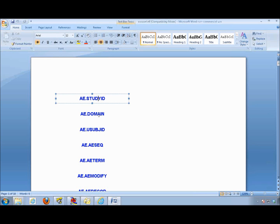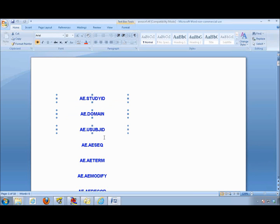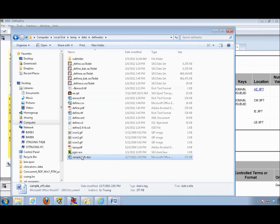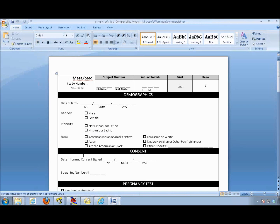The value here is that you don't have to retype this, so you don't have any typos or mistakes in getting your annotations done. I'm going to select the variables I'm going to use — you can hold down the Shift key to select multiple variables — and then copy them. I'm now going to open up the actual blank case report form.